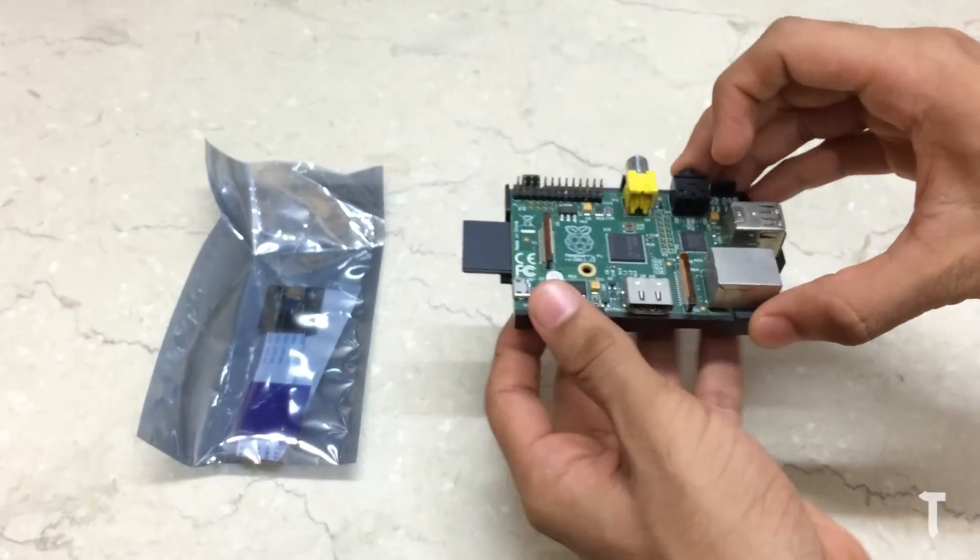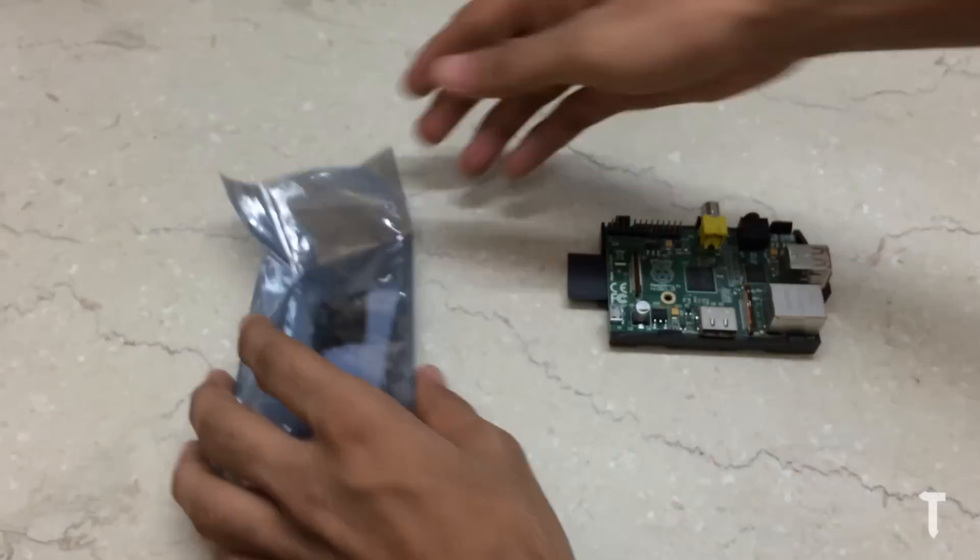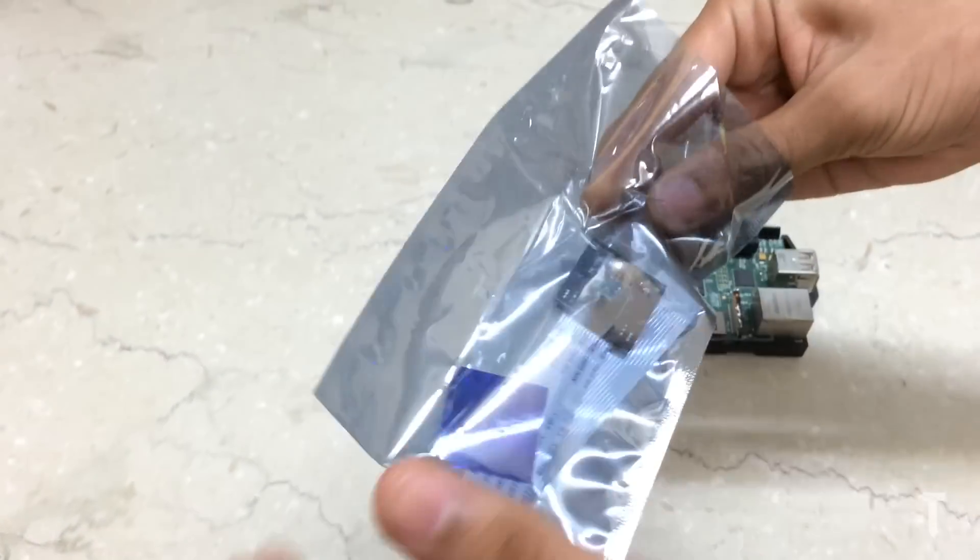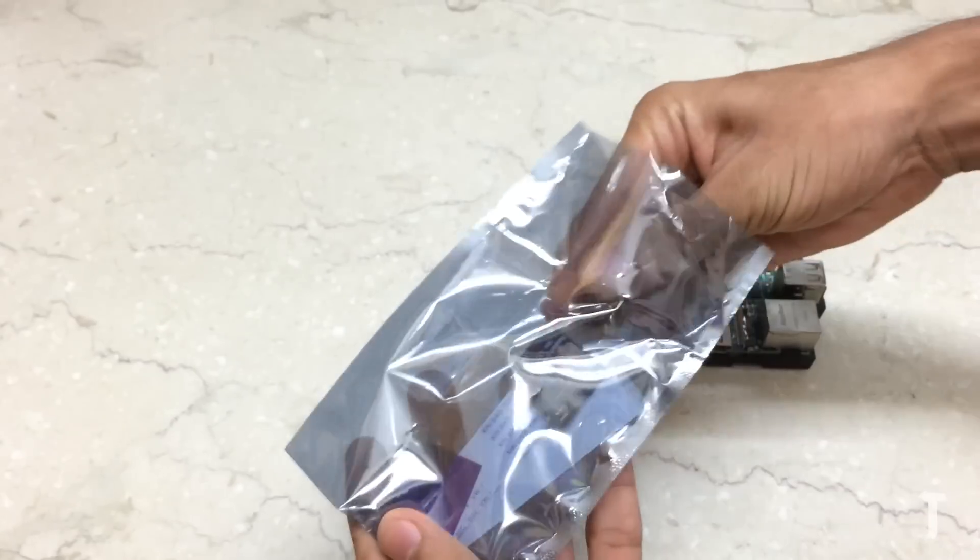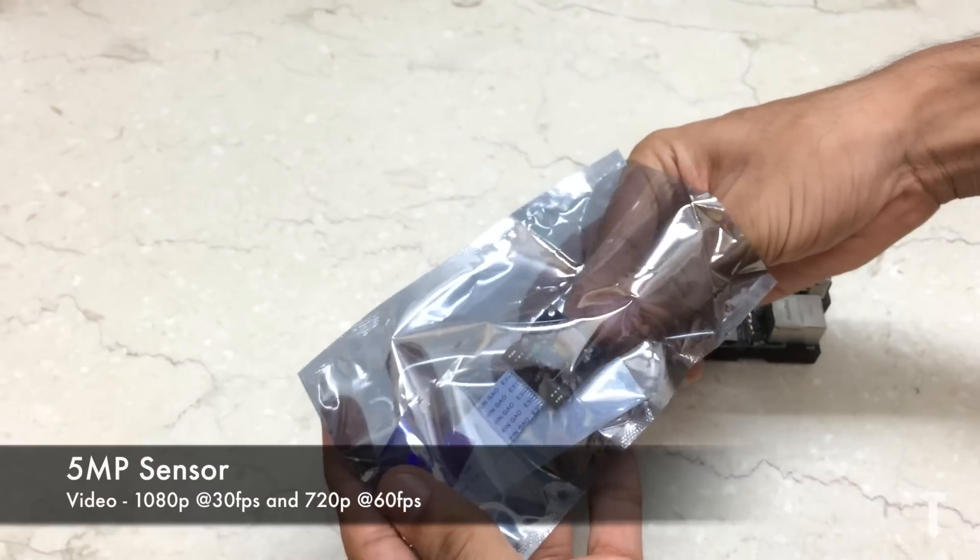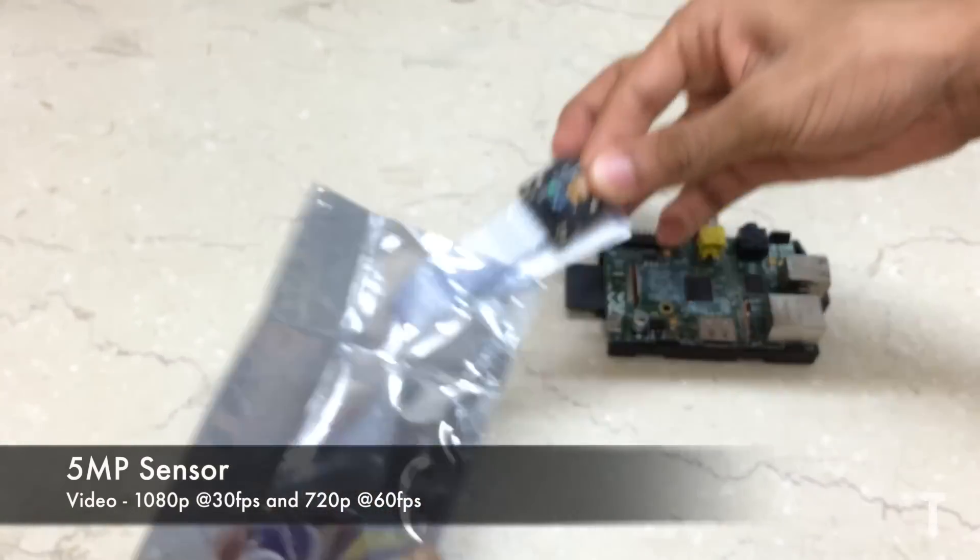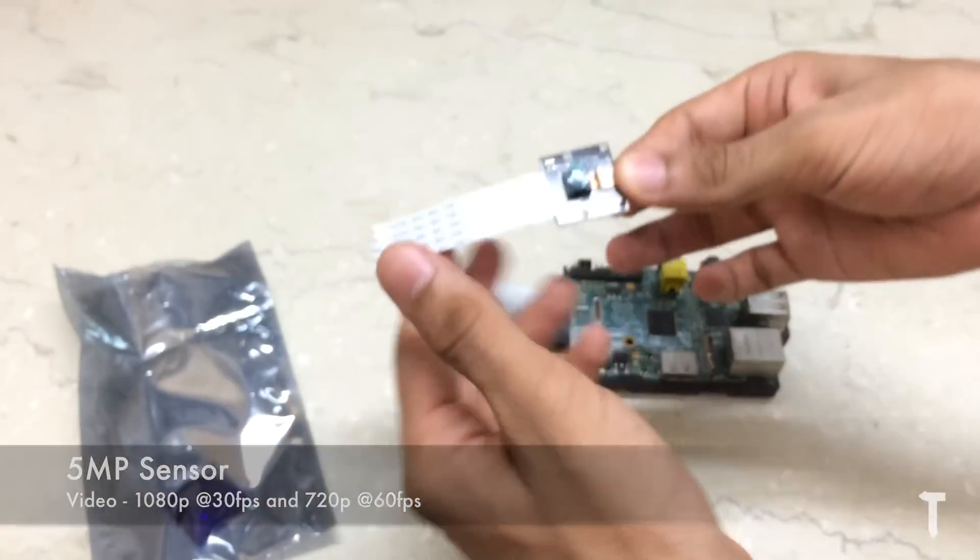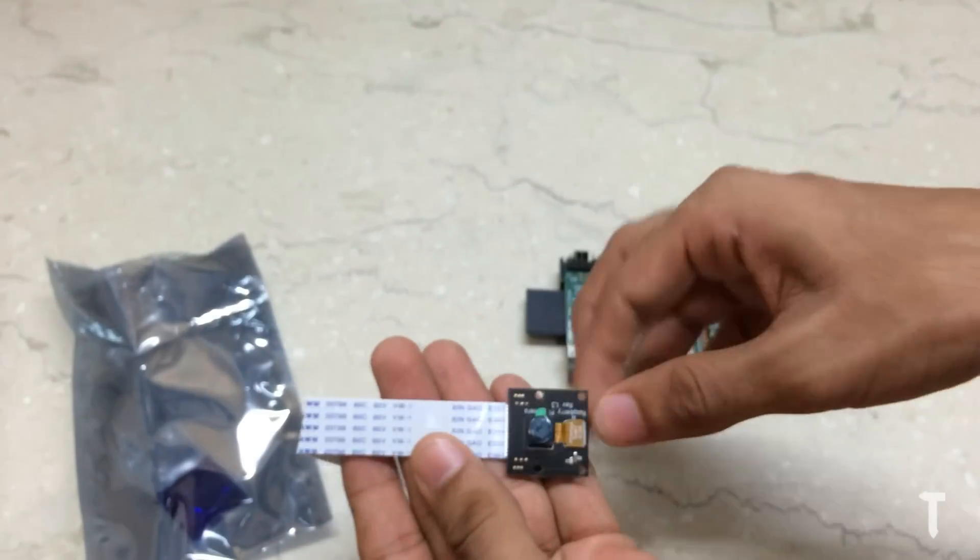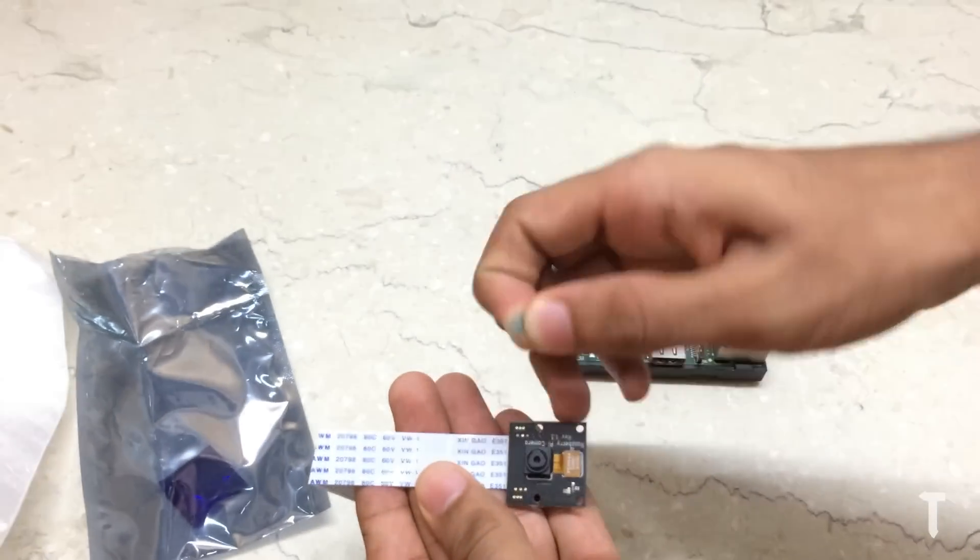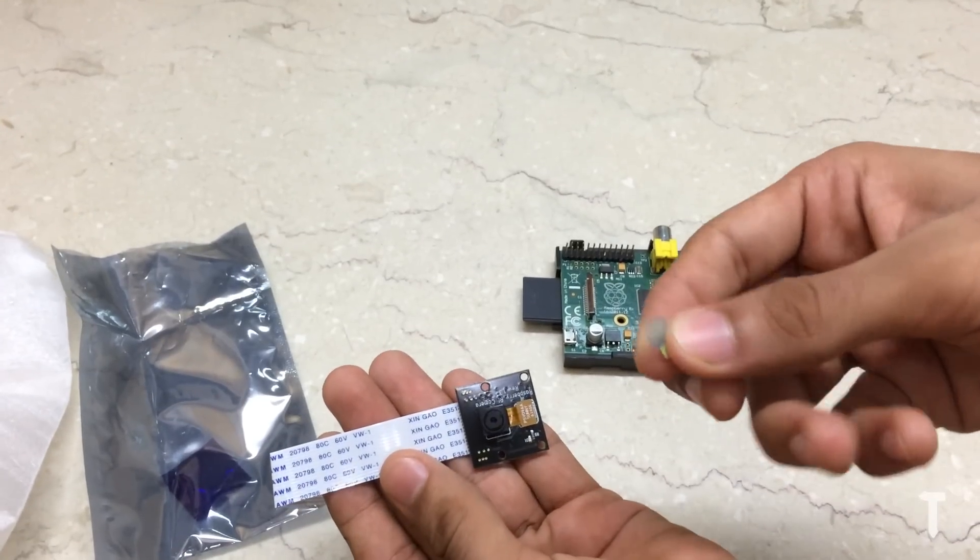The camera module will be connected to the port right behind the ethernet port of the Raspberry Pi. The camera module comes in an anti-static cover, so make sure you ground yourself or use an anti-static band to avoid damage to the camera module.